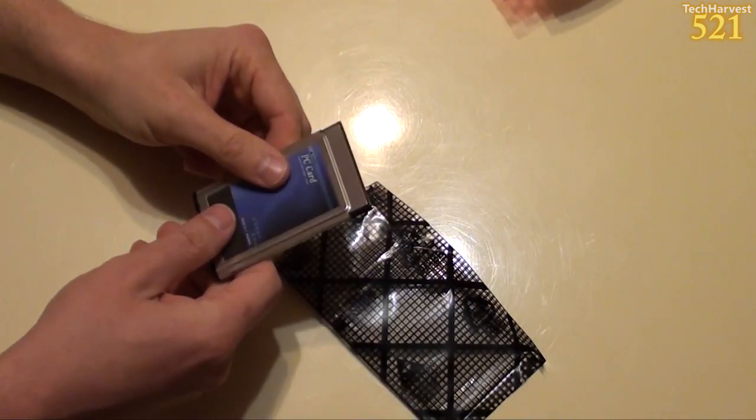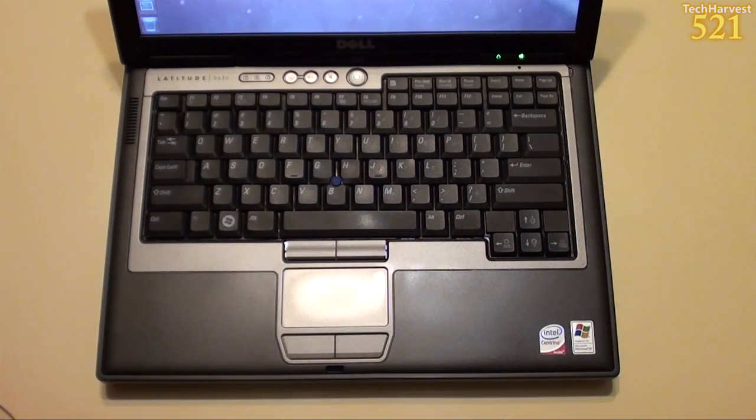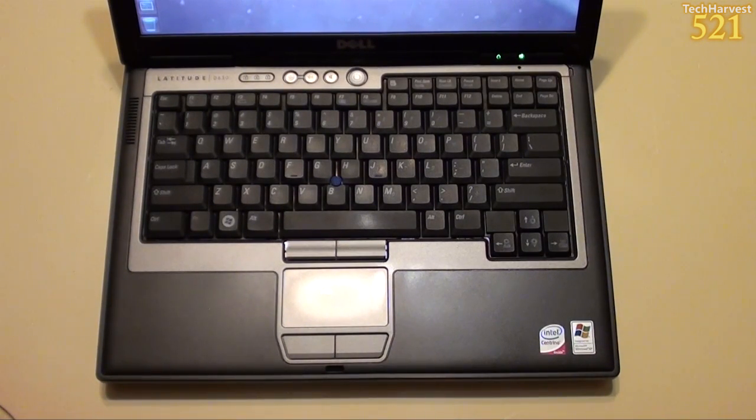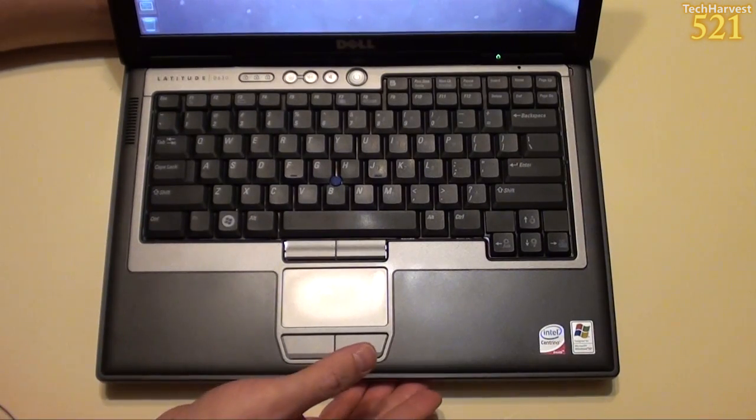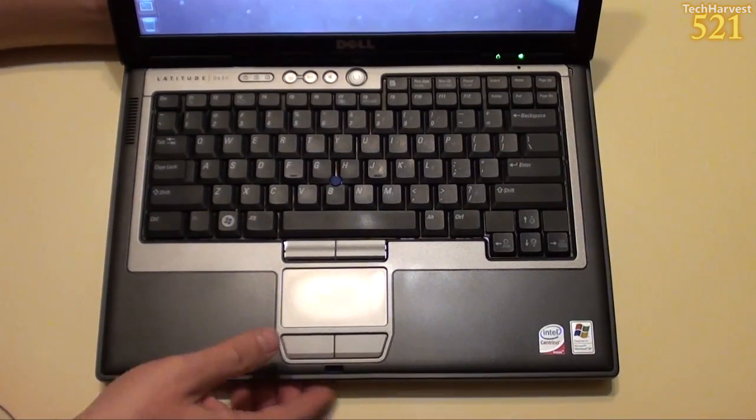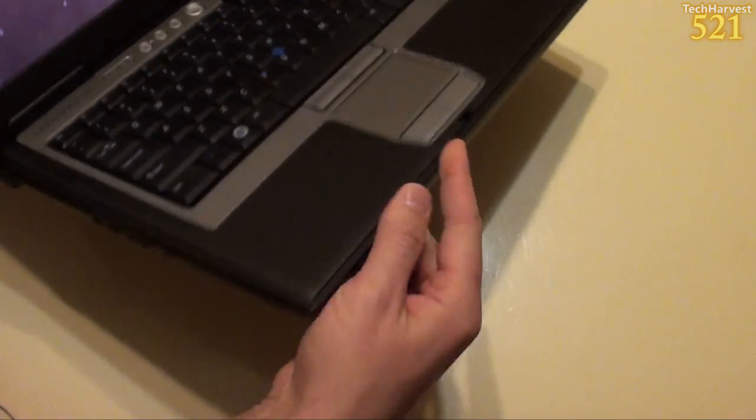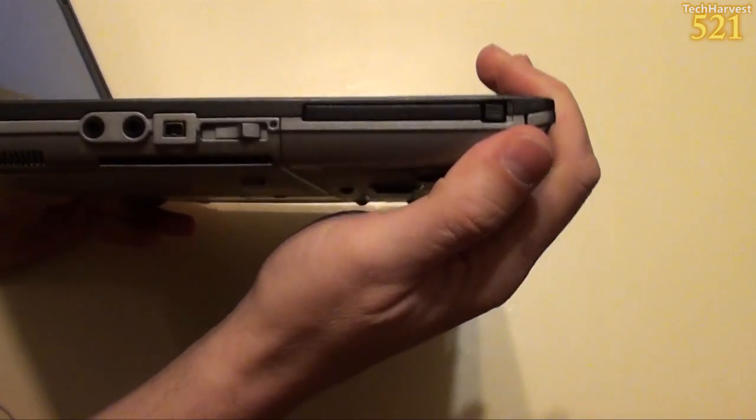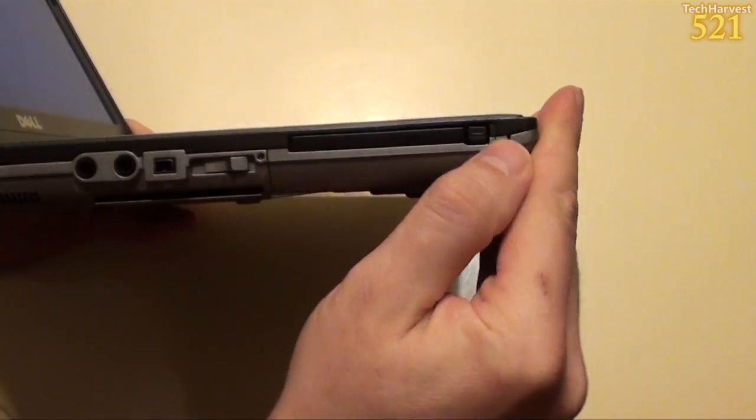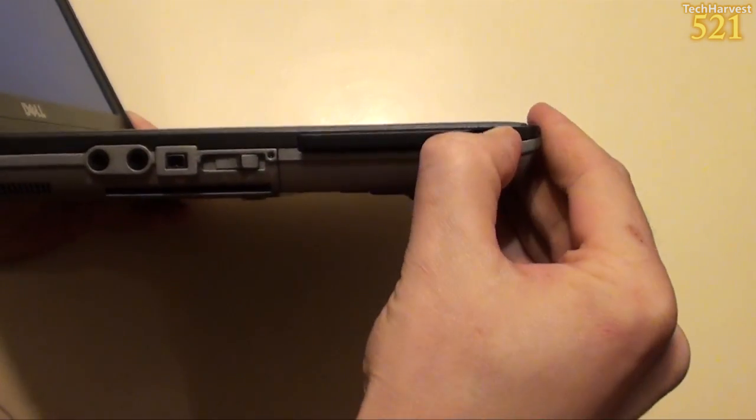So let's install this. First up, we have my Dell Latitude D630, which I'm running Linux on, Ubuntu Linux. And on the side here, you'll notice the PC card slot. So let's pull the blank out of there.